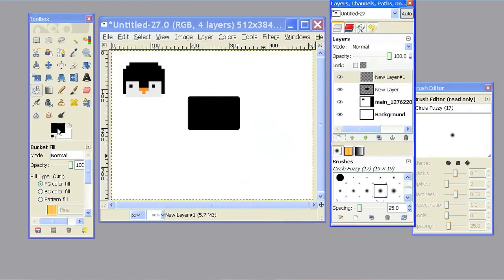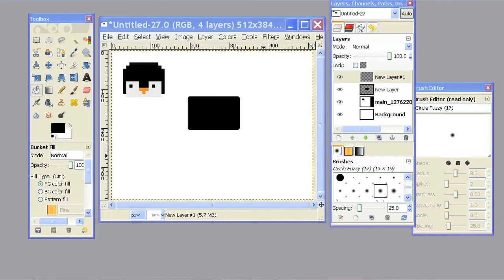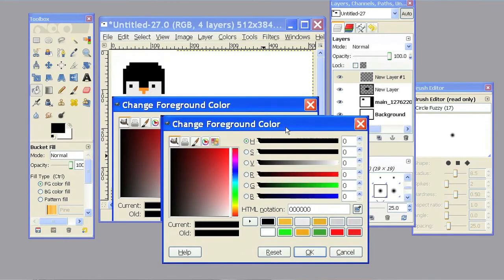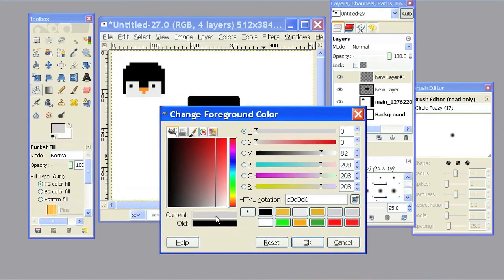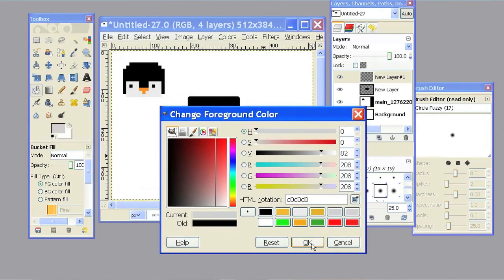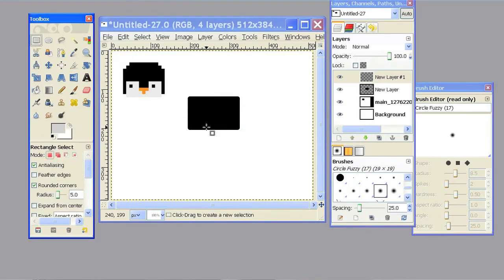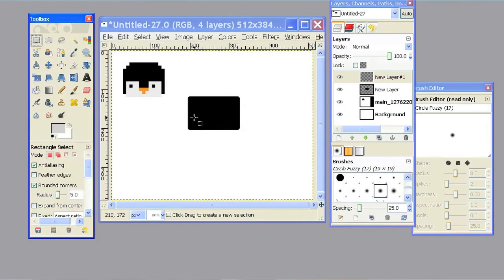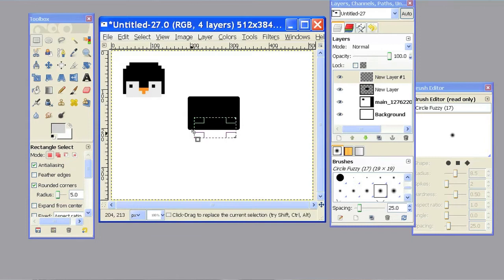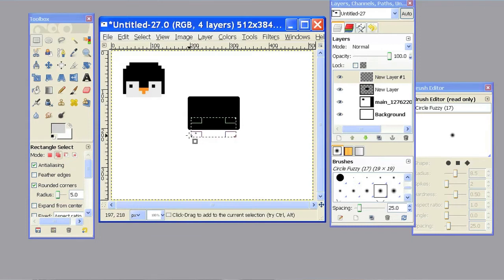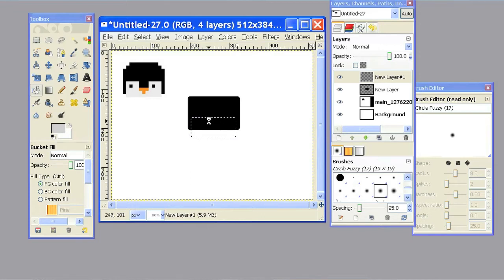I'm going to double click in here to create the gray color for the face. Just select that down there and I'm going to use the same technique to make the face. So we're going to use this rectangle select tool, hover in there, stretch that out a little bit and hit Shift B to get the fill bucket tool and click in there. Shift Control A to deselect.